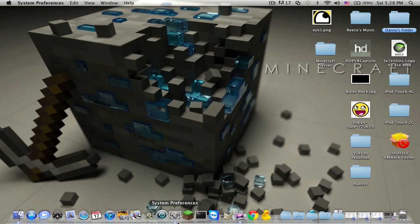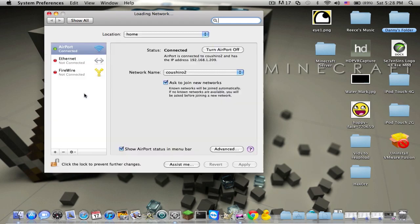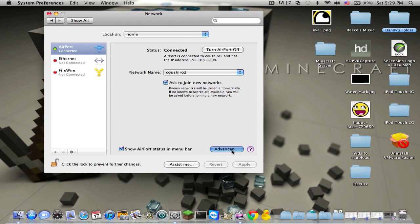So basically what you want to do on a Mac is open System Preferences, and then go to Network. Whoops, I just unplugged it. Okay, and then go to Advanced.